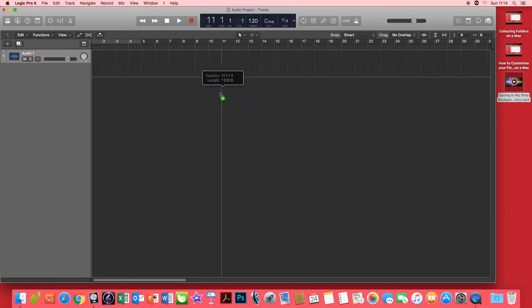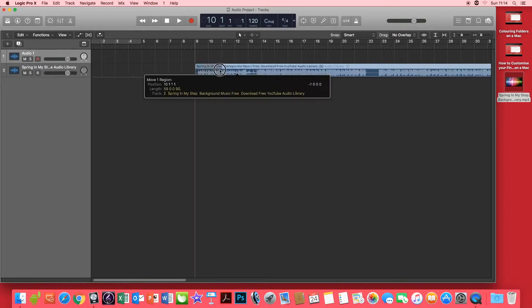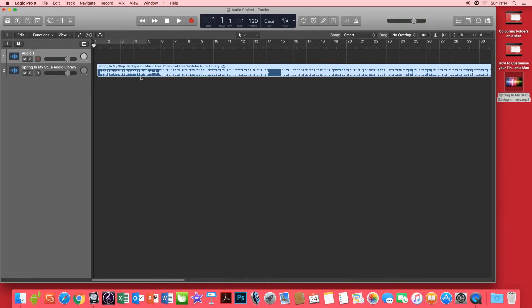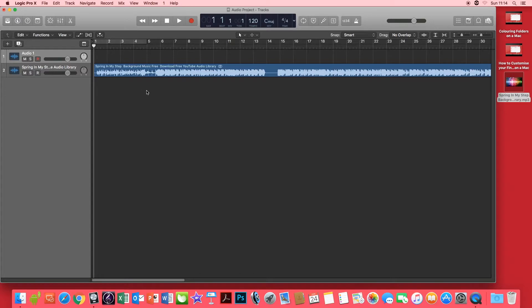Now as you can see, my audio file is on the right hand side of my desktop. Click and drag, and then you want to drag it back to the beginning. The second way to import is to go to